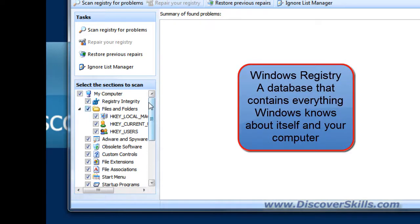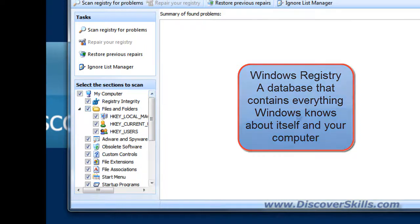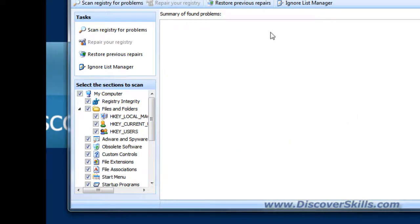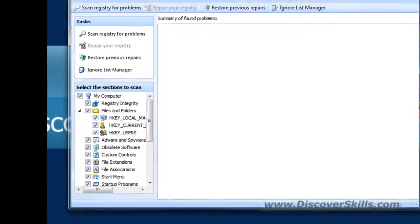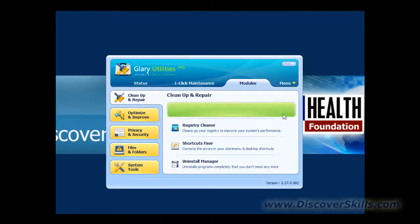Now the Windows registry is a very important file to Windows because it has in it everything that Windows knows about itself. It's also very important to keep it clean, and the fact is that Windows doesn't come with anything that lets you clean it up. So Glary Utilities gives you something that you can use called the Registry Cleaner here.